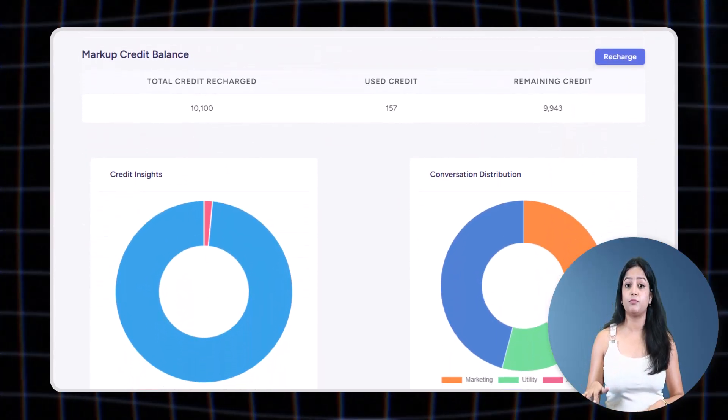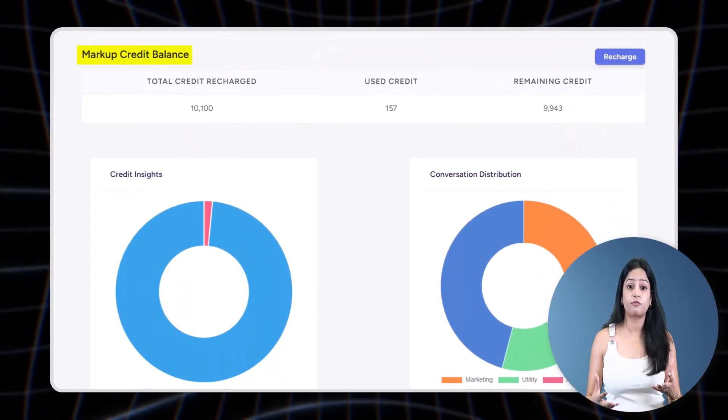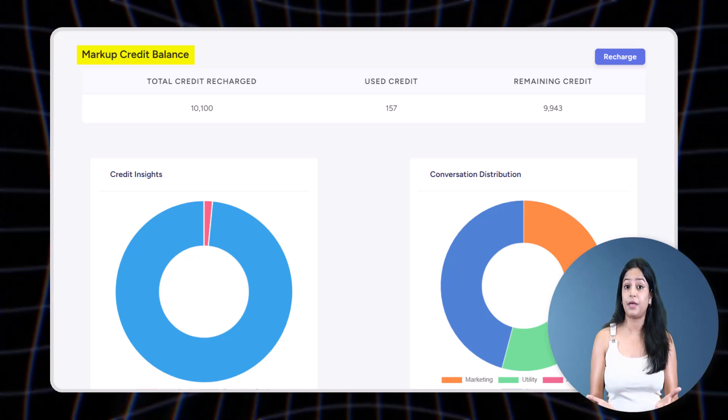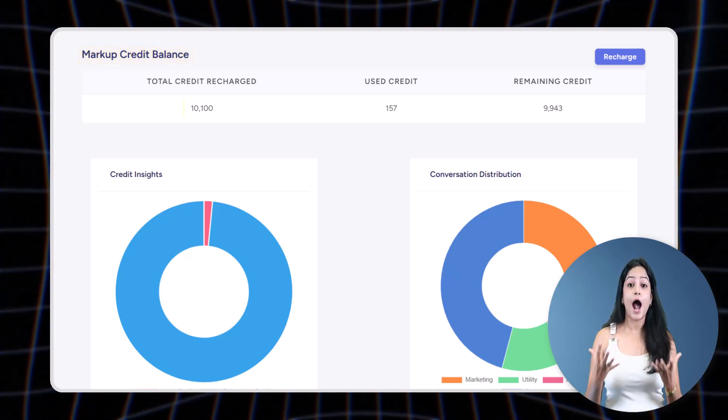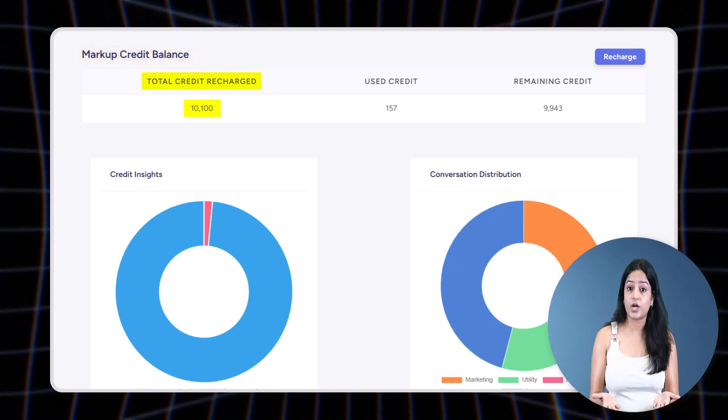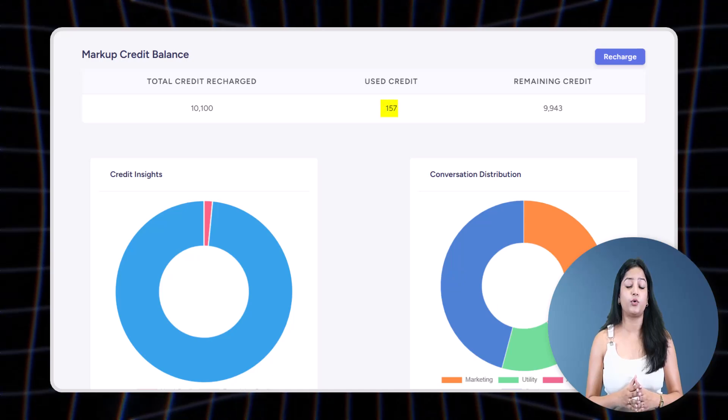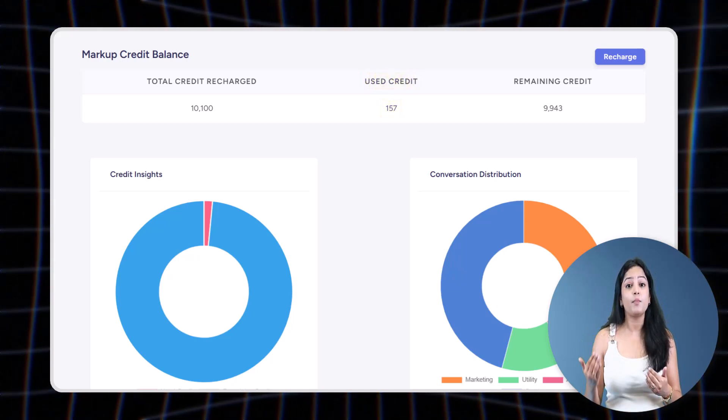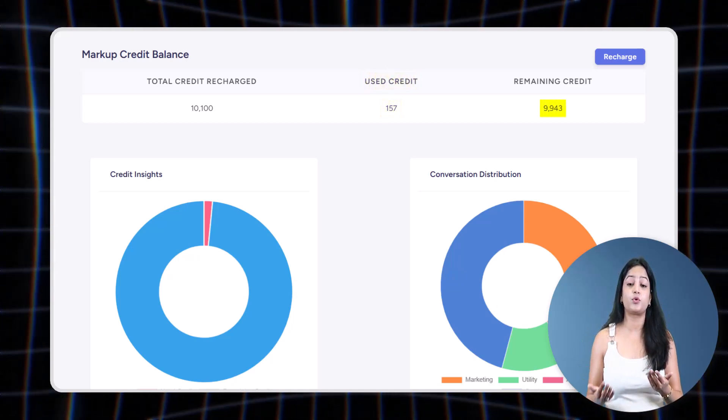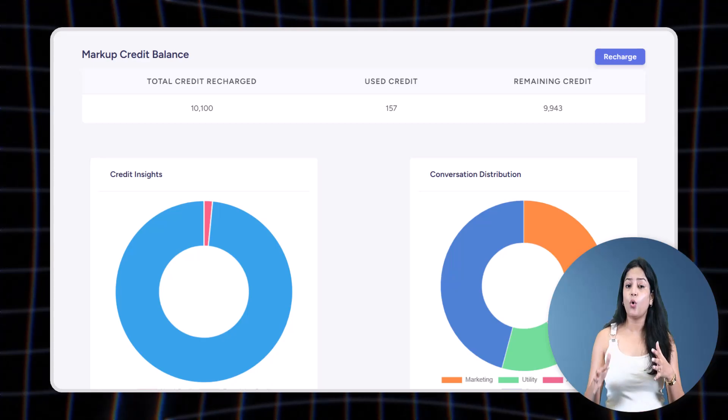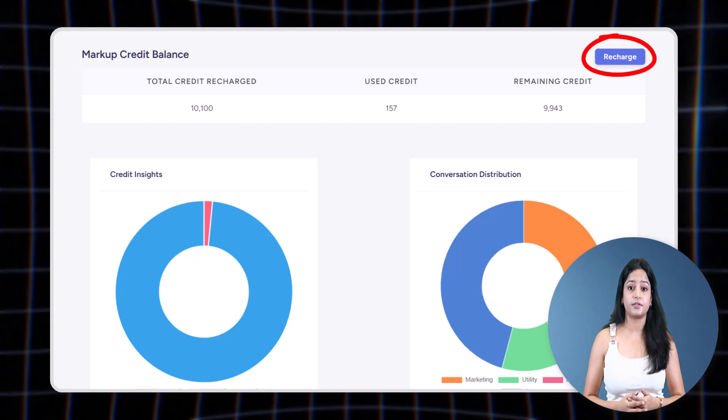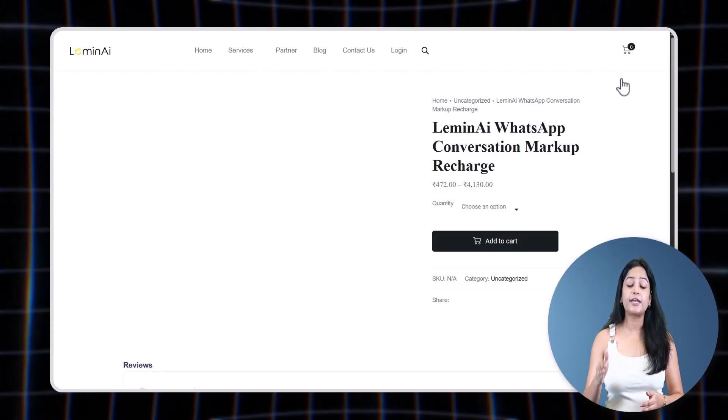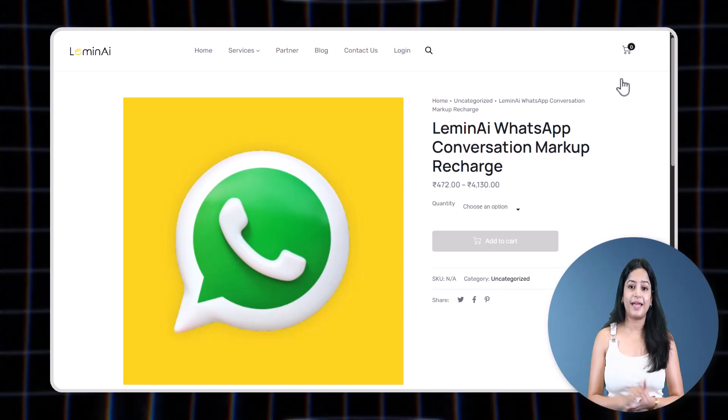Since LeminAI works on a prepaid model, you pay a markup in advance for using the WhatsApp API. This tab will show how much credit you have added, how much credit you have spent, and how many credits are left. If you're running low on credit, there is a recharge button you can click to instantly add more—quick and hassle-free.